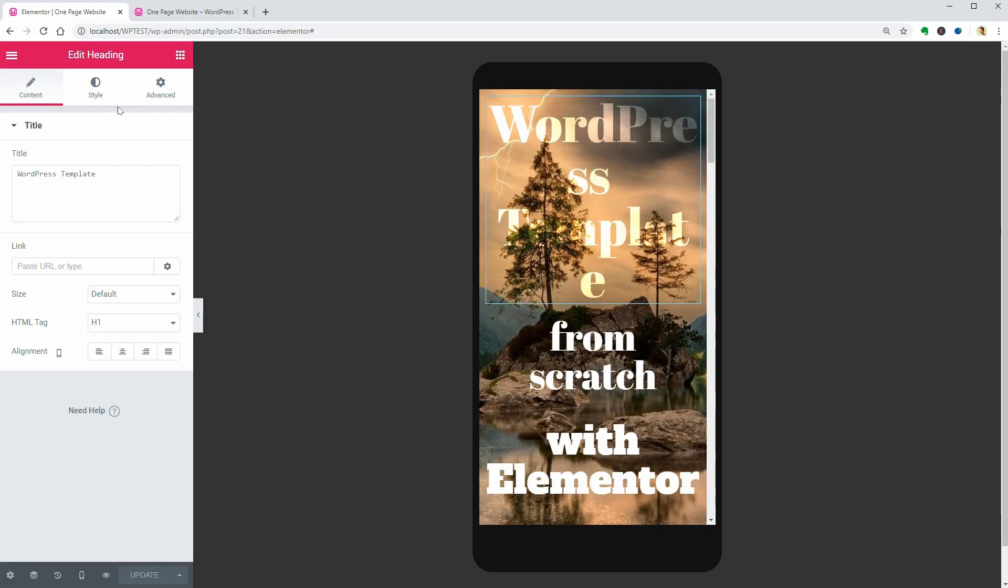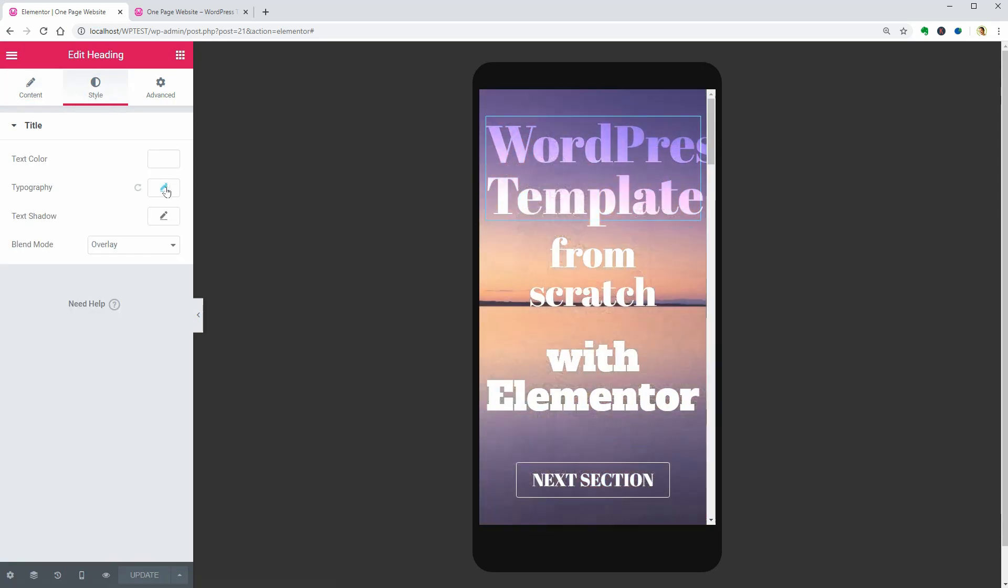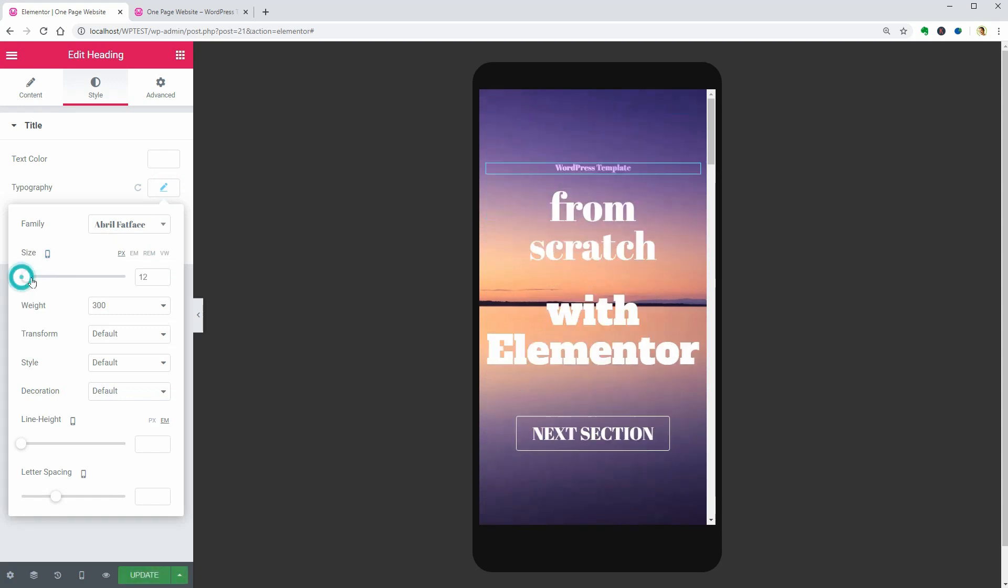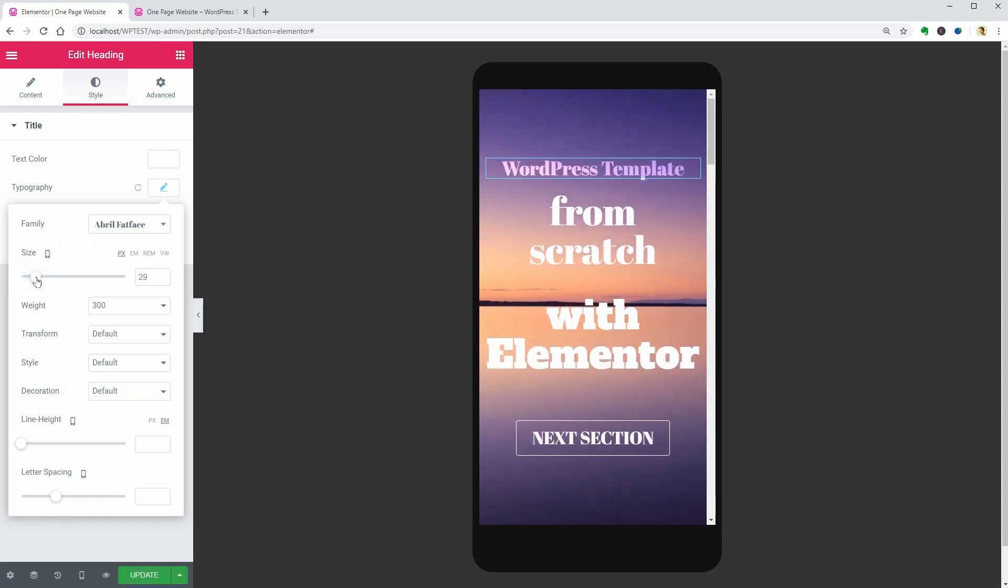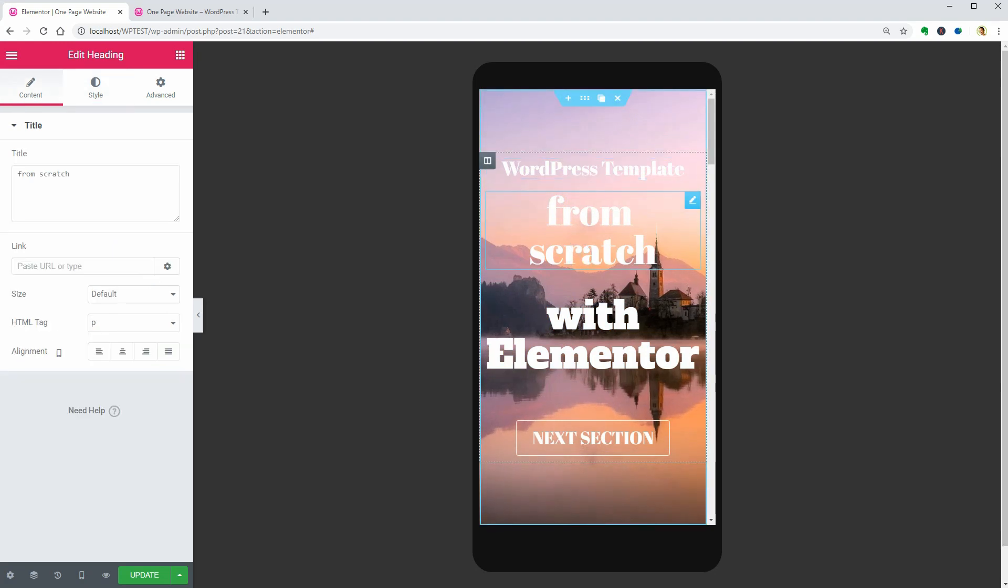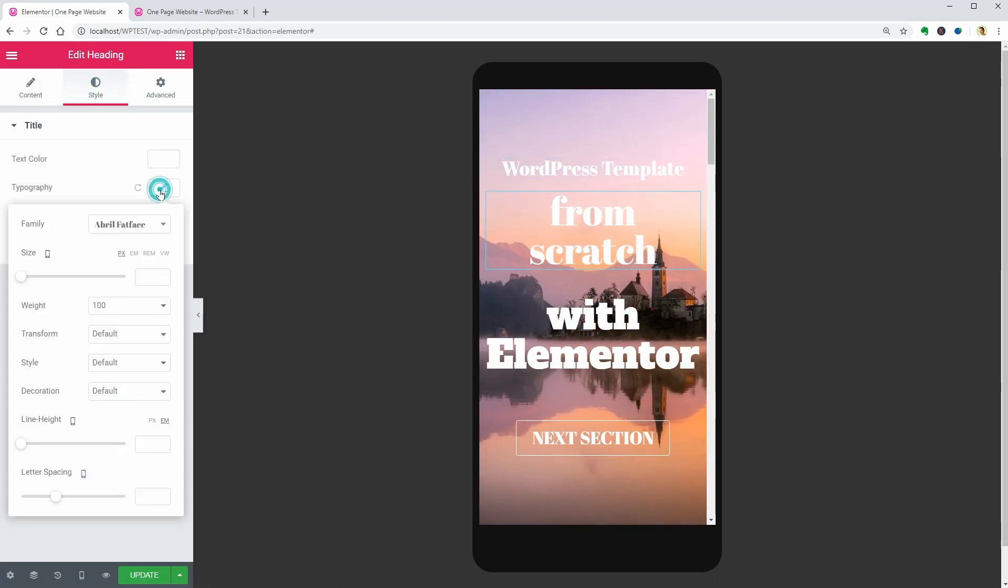Click on the first element you want to optimize. Go to the Style tab and adjust its size. Do the same with the following text line and so on until you get the best look.